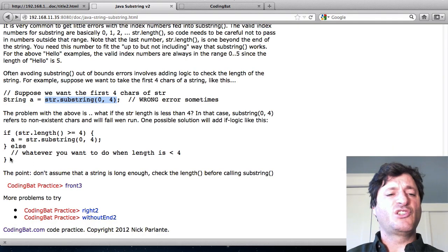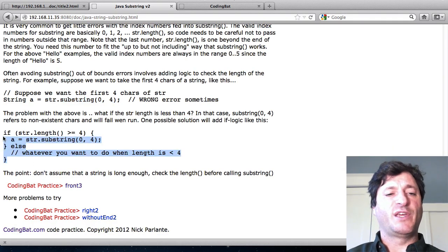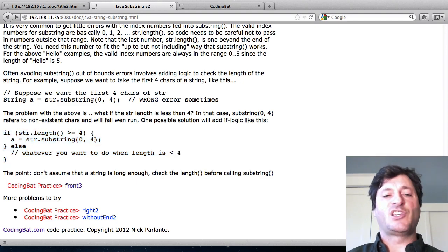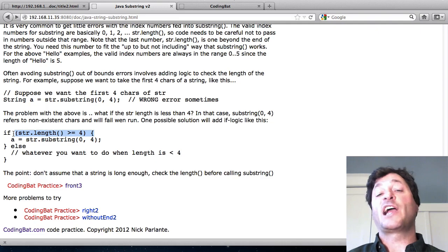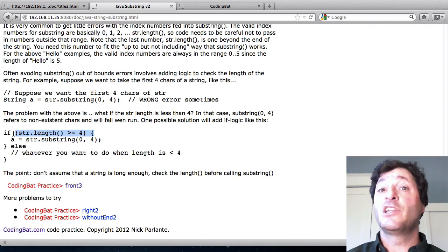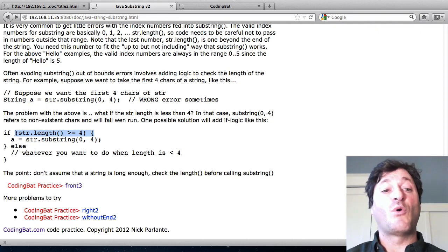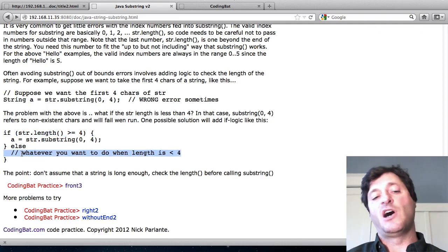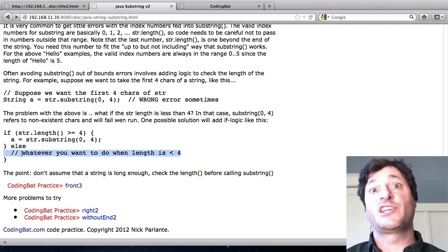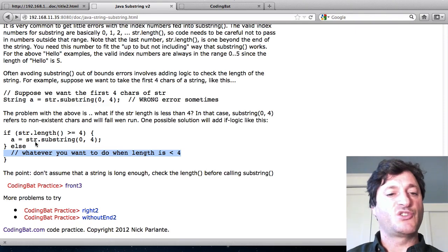So the solution very roughly speaking will look kind of like this. If I want to call substring 0,4 well I'm probably going to have to have an if statement first that checks well is it at least length 4. And then I could have an else clause that does take some other strategy if the string is short.